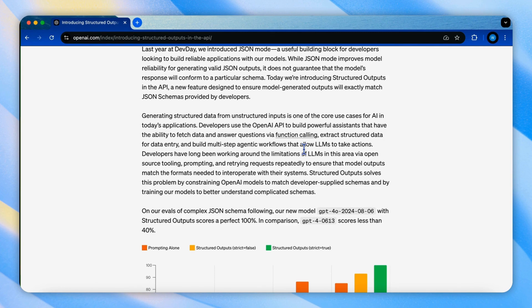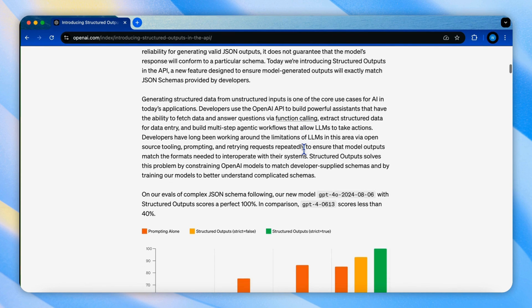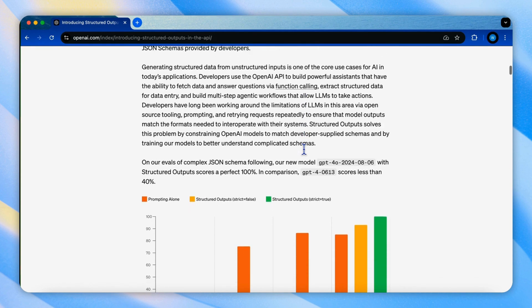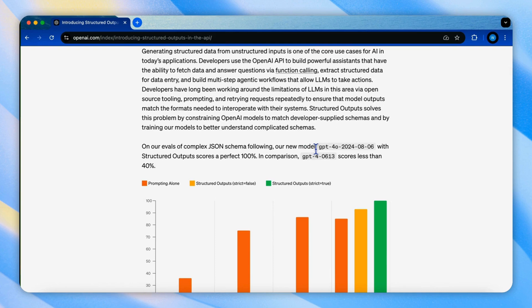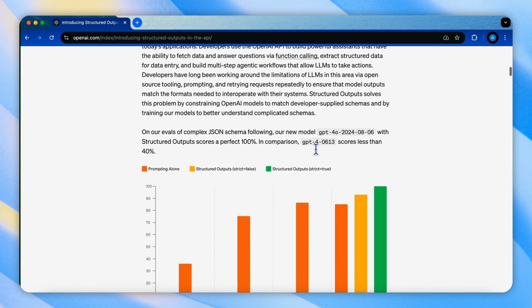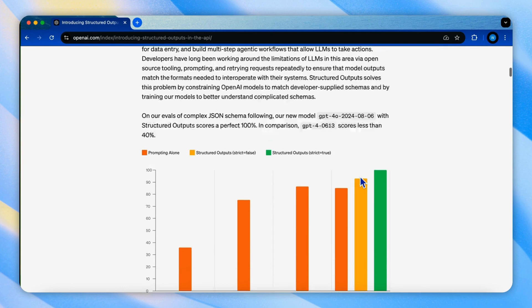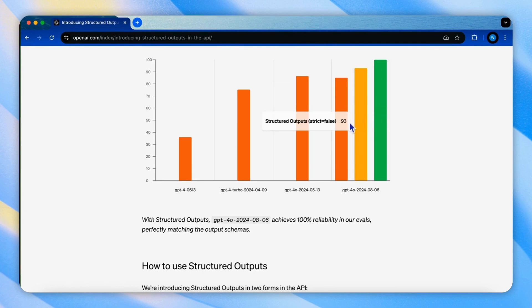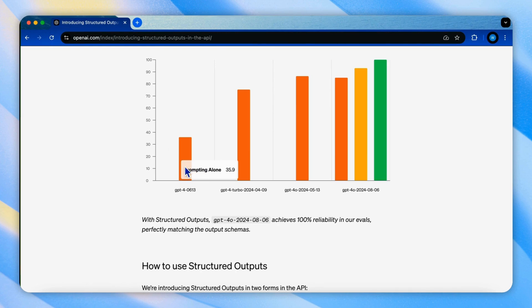Complex JSON schema follow-up evaluations, the new GPT-4o 2024 August 6 with structured outputs achieved 100% score compared to less than 40% for GPT-4 June 13, which has no structured output feature.